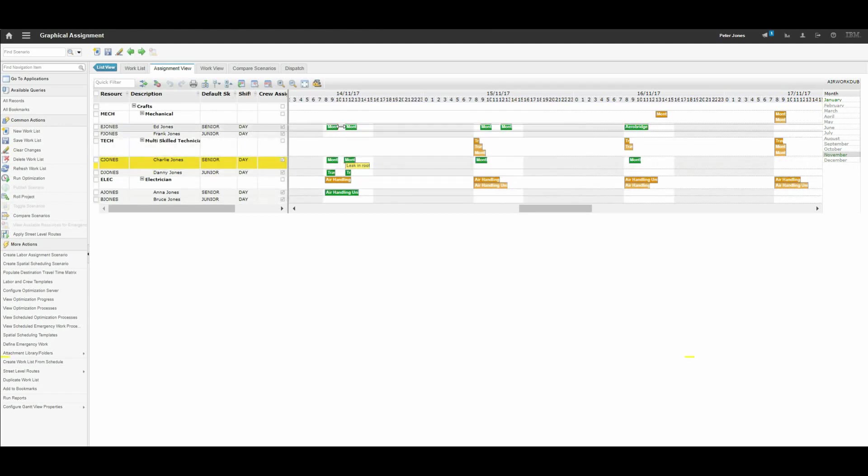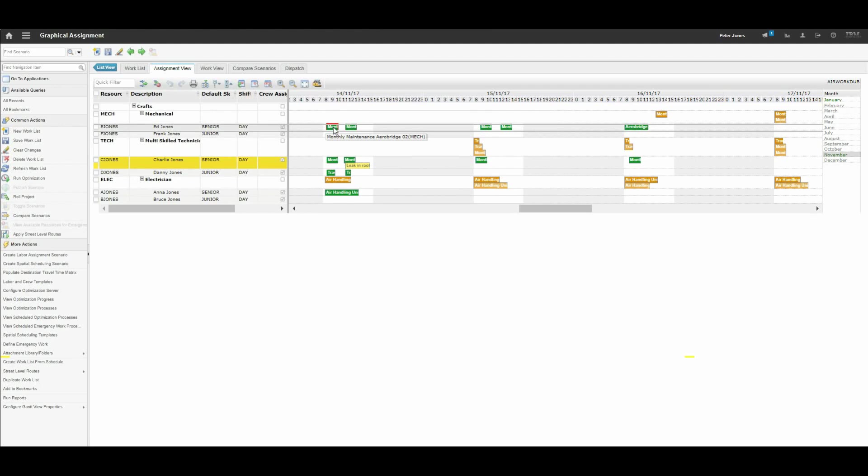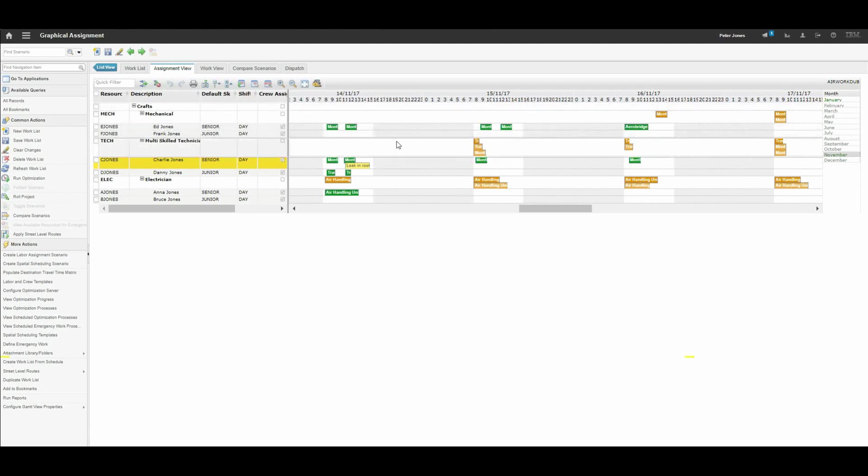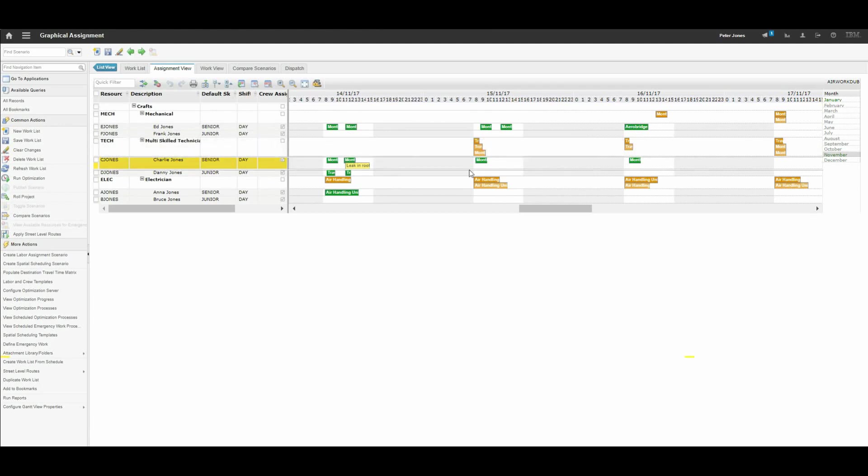On the right hand side we have assignments. These white boxes are representative of someone's shift on a given day. Within those white areas you have green boxes, which are work orders already assigned successfully with nothing wrong. These orange boxes are where there is a job against a particular skill type, like technician, which is awaiting assignment.